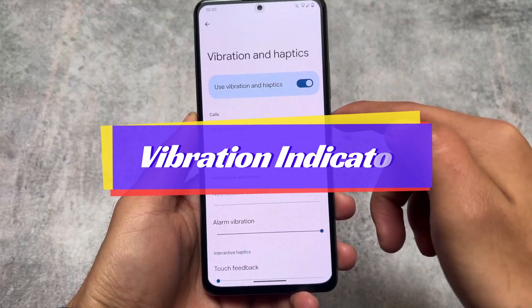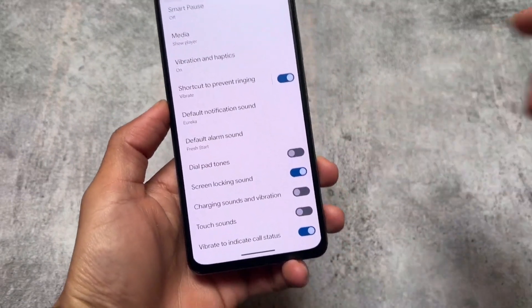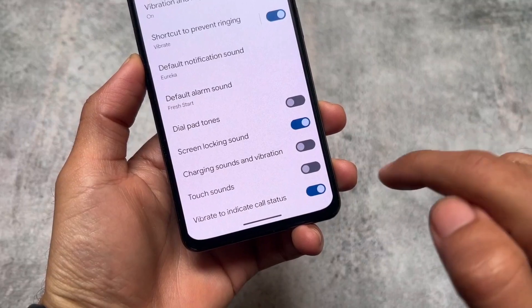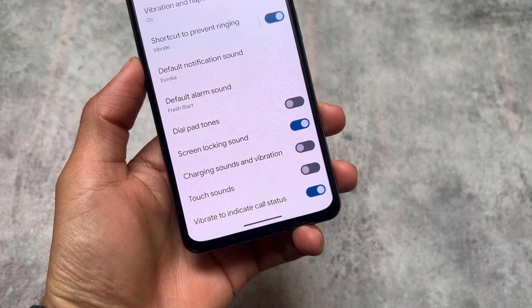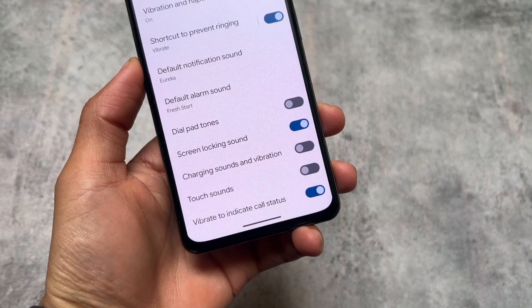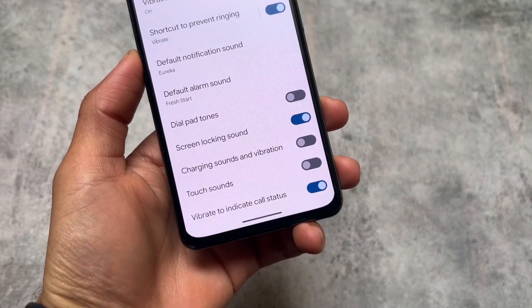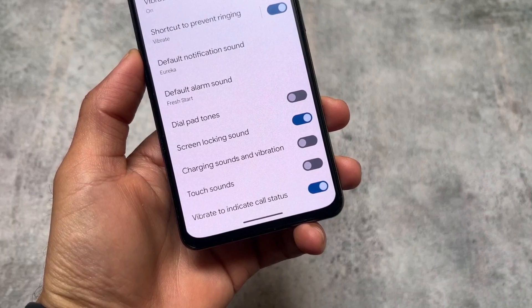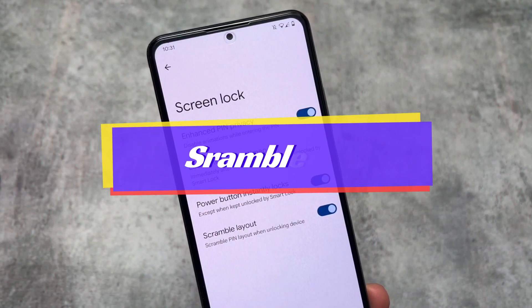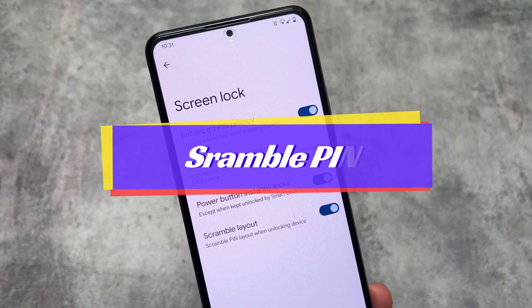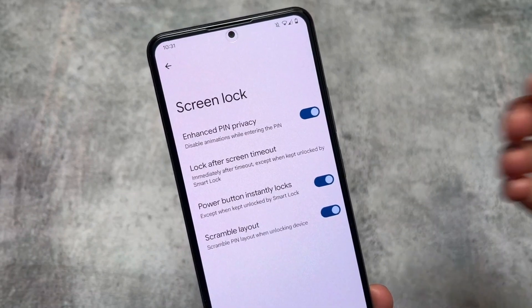Another difference is the 'vibrate to indicate call status' option. This is present in Pixel Experience custom ROM but is not available in stock Pixel. It may be enabled by default on stock, but the toggle to enable or disable it is only present in Pixel Experience.